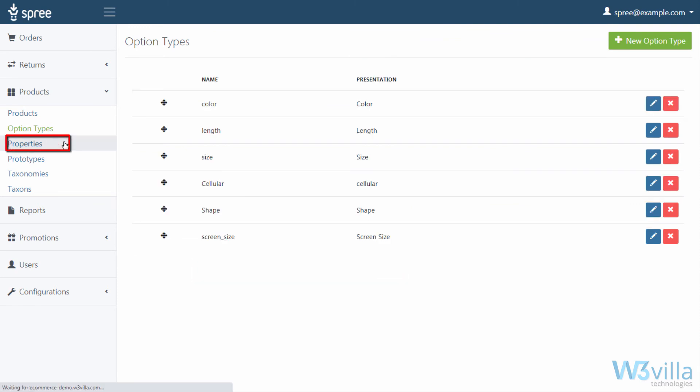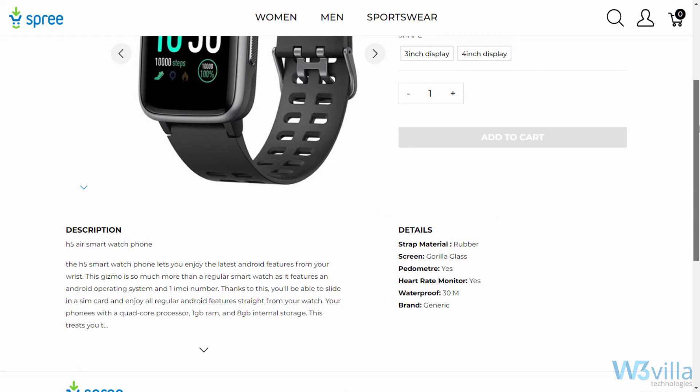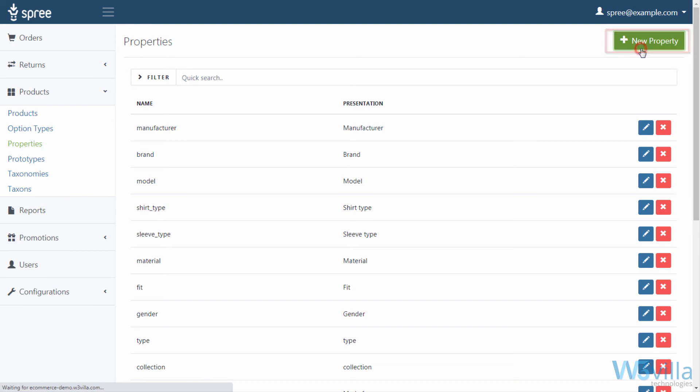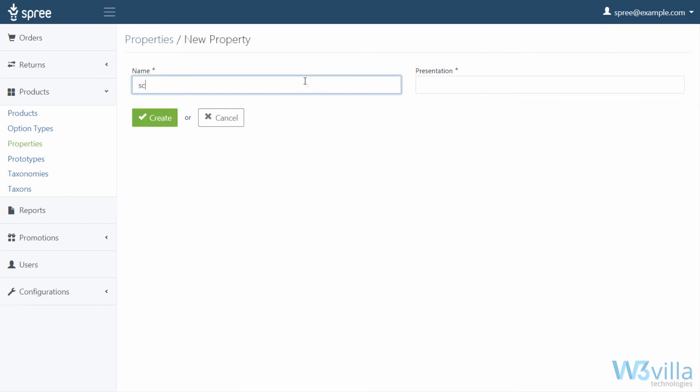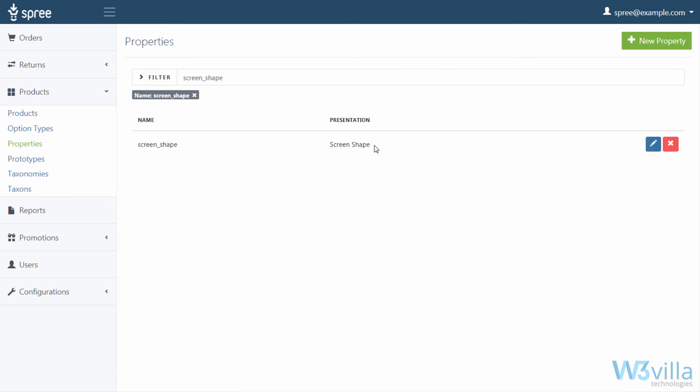Next we move on to product properties. These product properties are shown in our details section on the product page, as shown in the earlier video. Here you can add custom properties that can be created via clicking on the add product properties. Here you need the name of property and what name shall be displayed to user on product page. Once done, click on create and your custom property is added to the list. The same will be available while adding product properties.